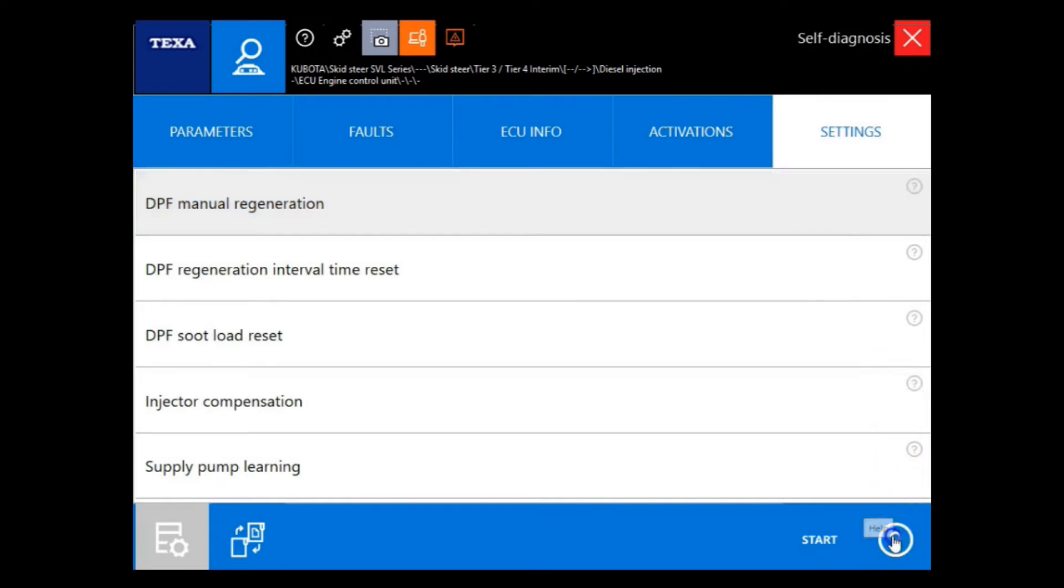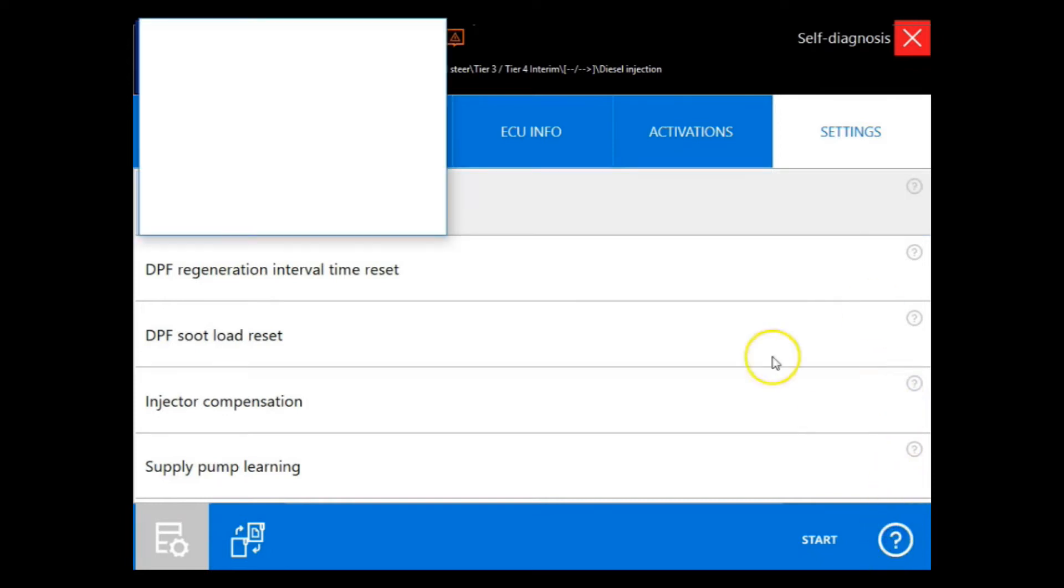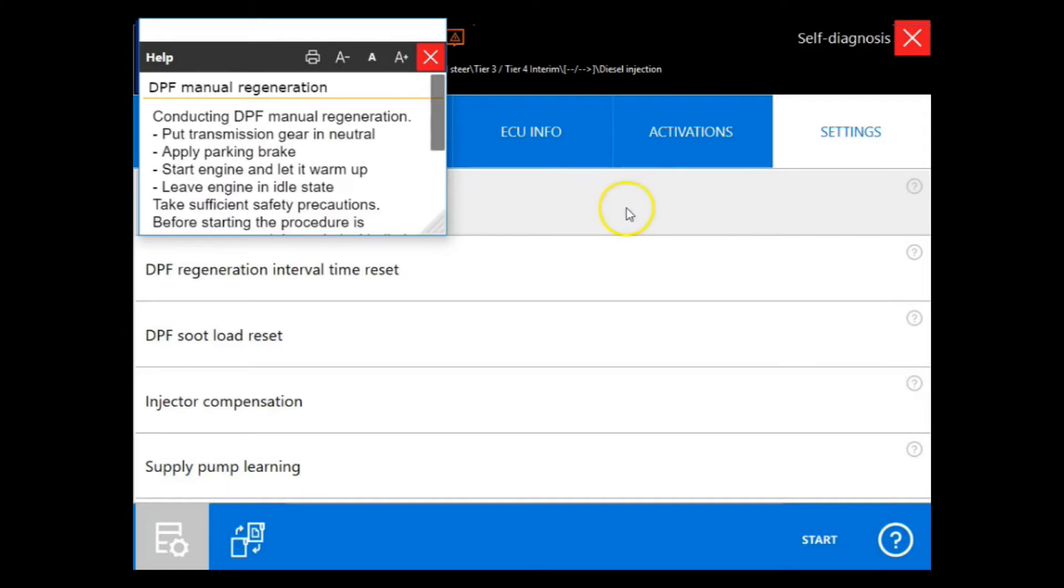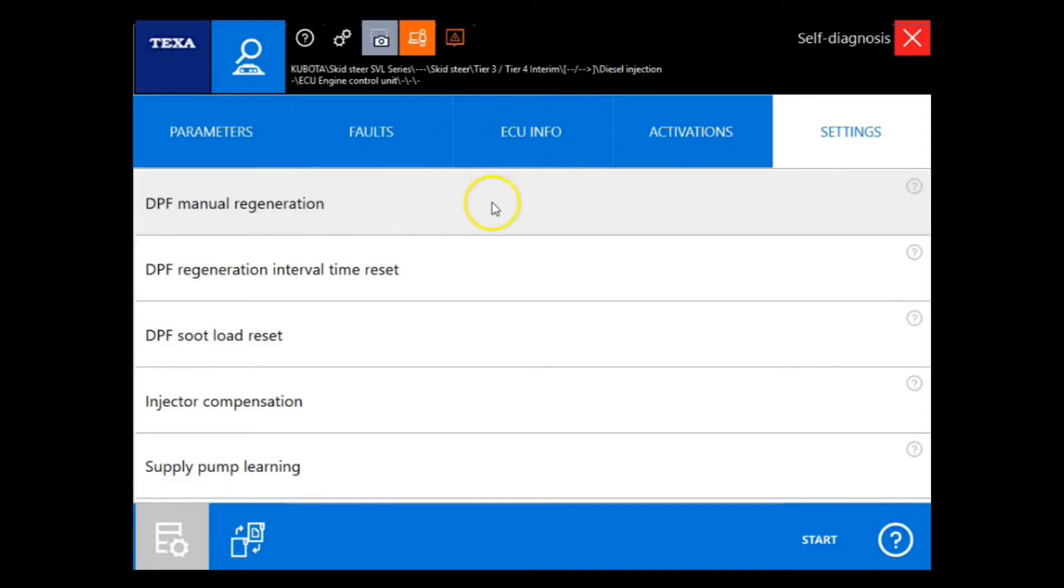If we ever need any information about any of these tests, we can always hit the help icon and read the information that's provided.